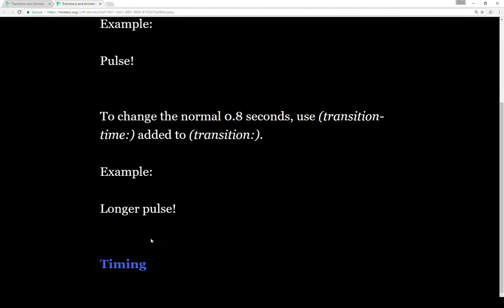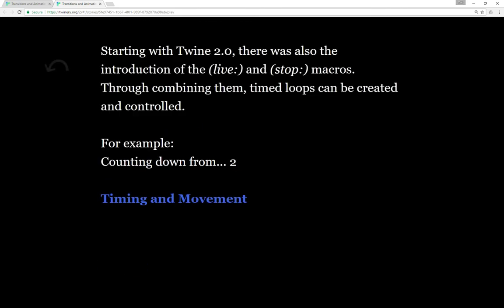There might be a way to approach transitions and animations using different versions of timing. We see counting down from 2, 1, 0 — rockets away. Starting with Twine 2.0, there was also the introduction of the Live and the Stop macros to create timed loops. We can combine those with some variables to allow us to do loops, do times within those loops, and then stop them based on different conditions.